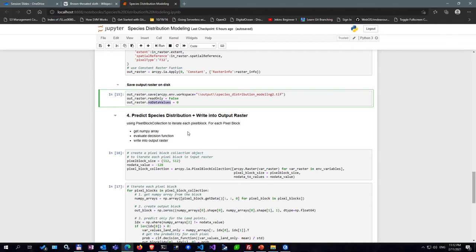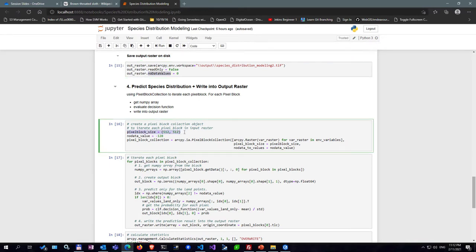The last step is to iterate through all the pixel blocks in my output raster, simultaneously reading the input environmental variable rasters, applying the classifier, and computing the output probability values. I define the pixel block size as 512×512 and the NoData value as -128, which represents ocean areas in the environmental variable rasters. I create a pixel block collection by looping through all the environmental variable rasters, creating raster objects for each, and defining pixel block size and NoData. This pixel block collection contains all pixels from the 14 different environmental variable rasters.